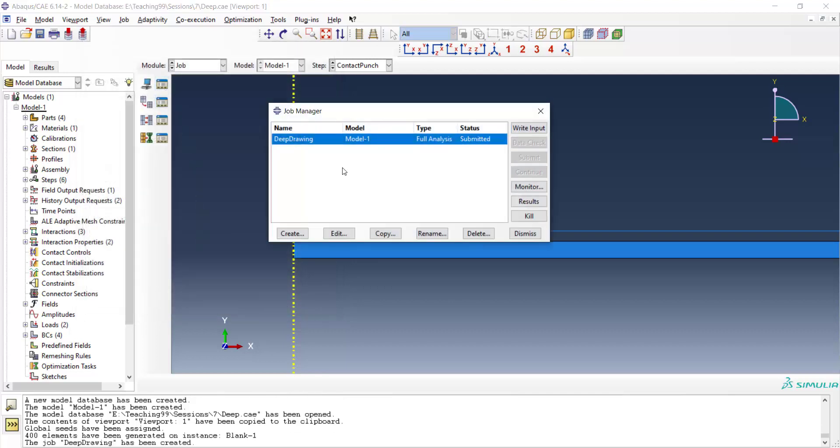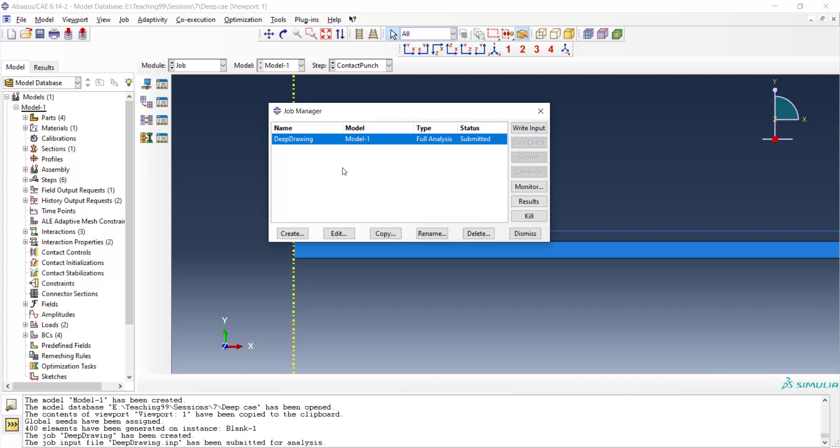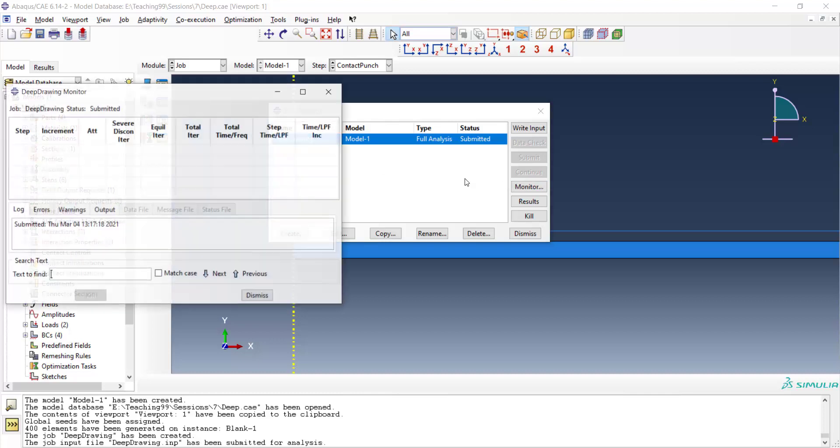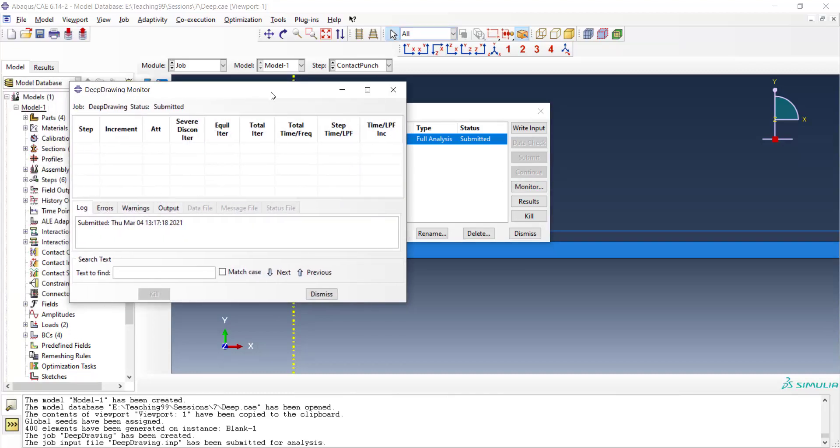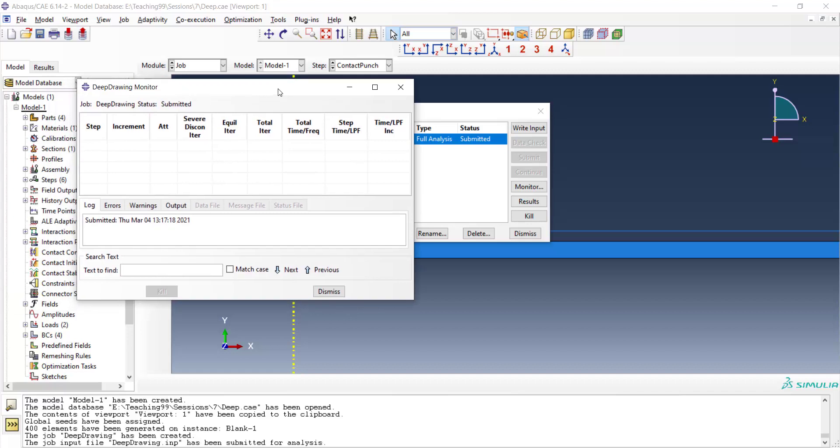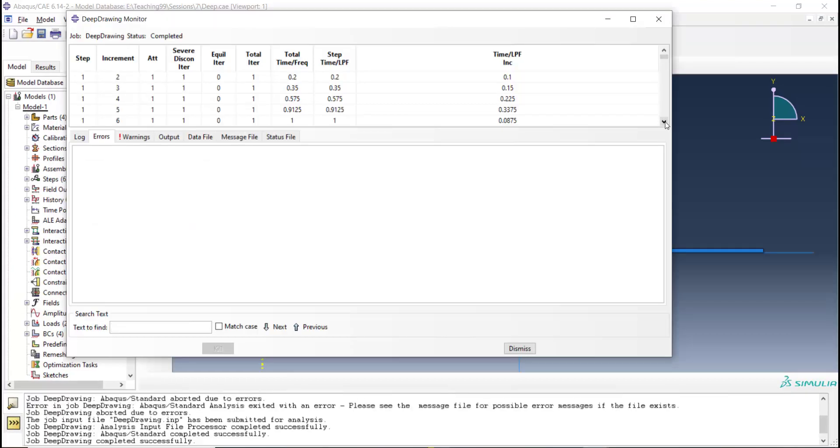Now we can monitor the progress of our job and see increments and iterations that are needed for running this job.